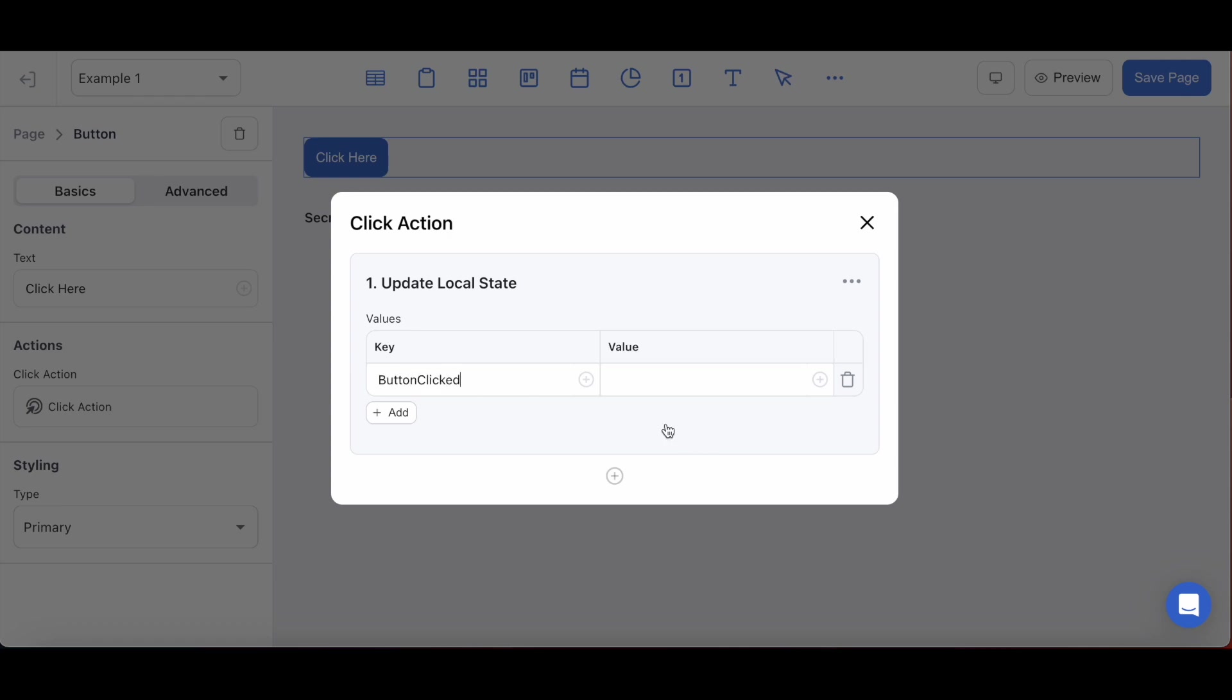The values that will be returned when you've set up the endpoint like a text block that will be collecting the data. We'll set the value for this key to frontly rocks.